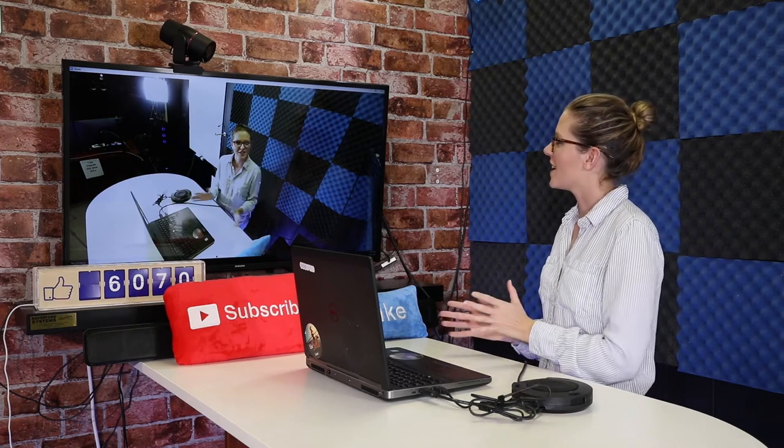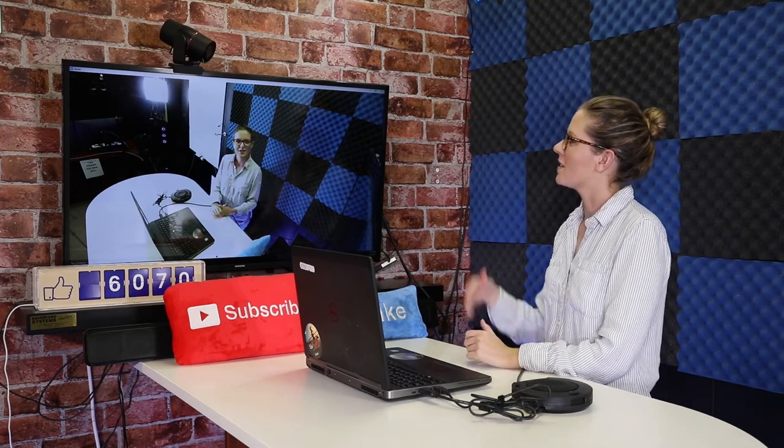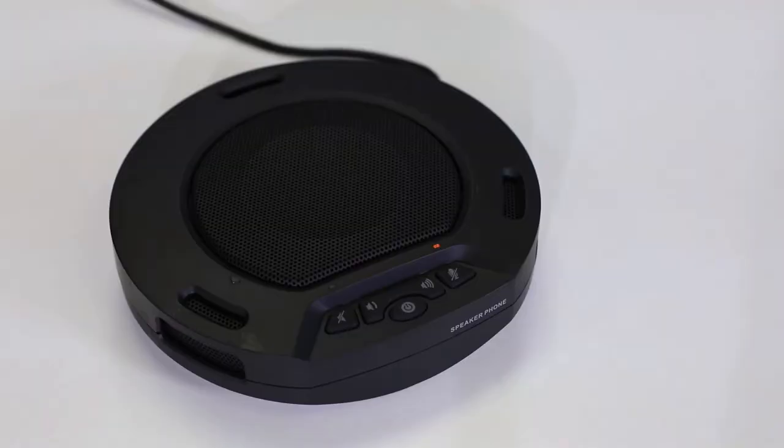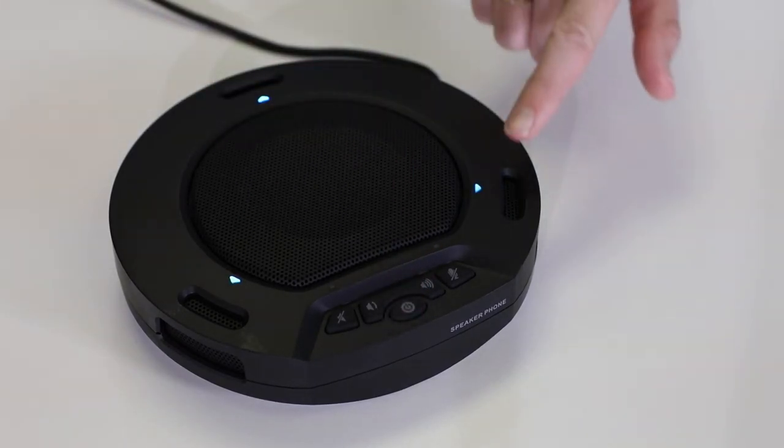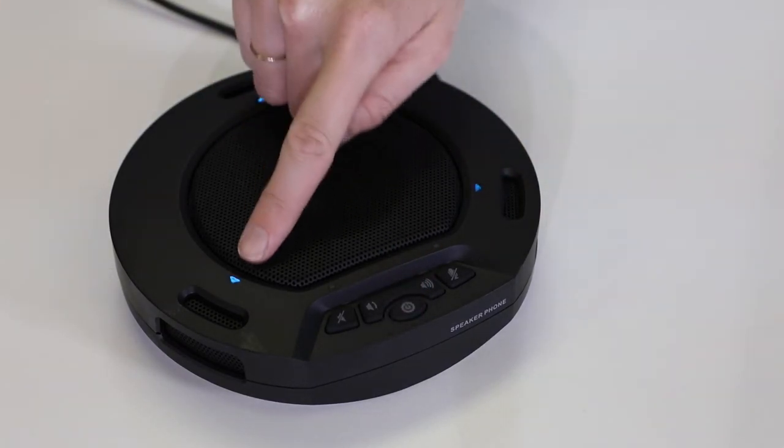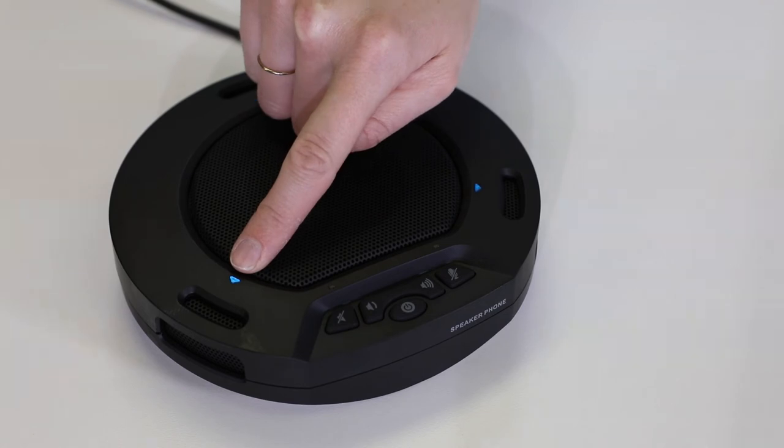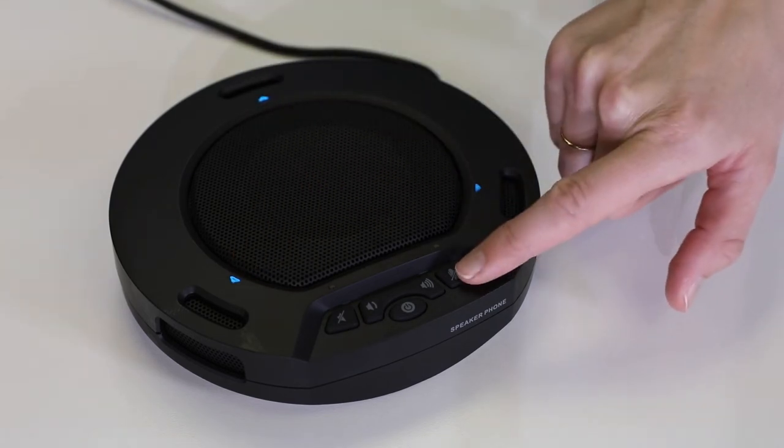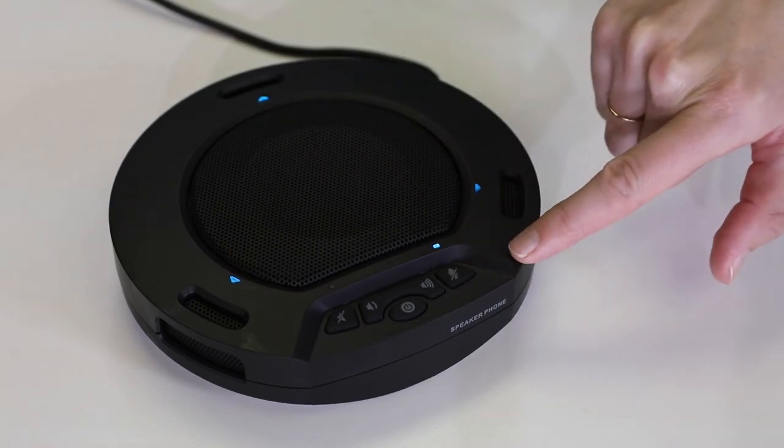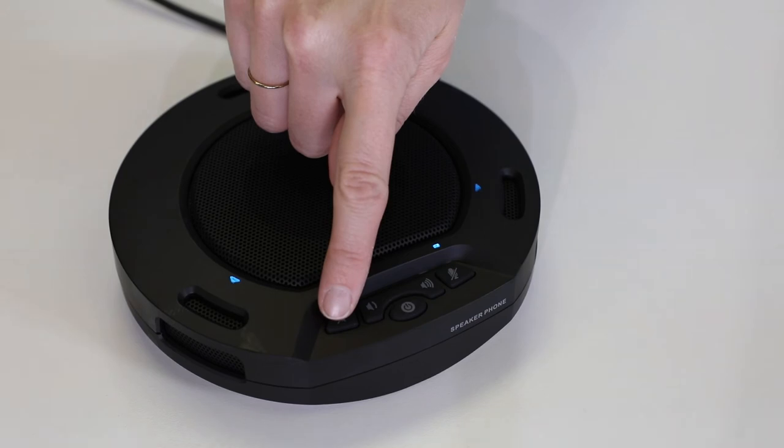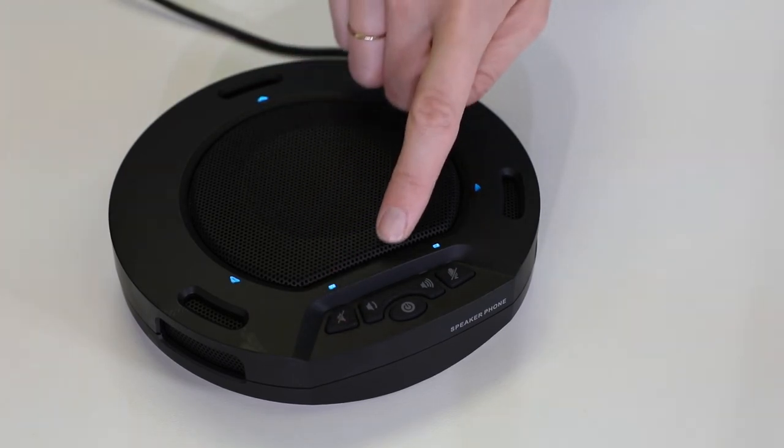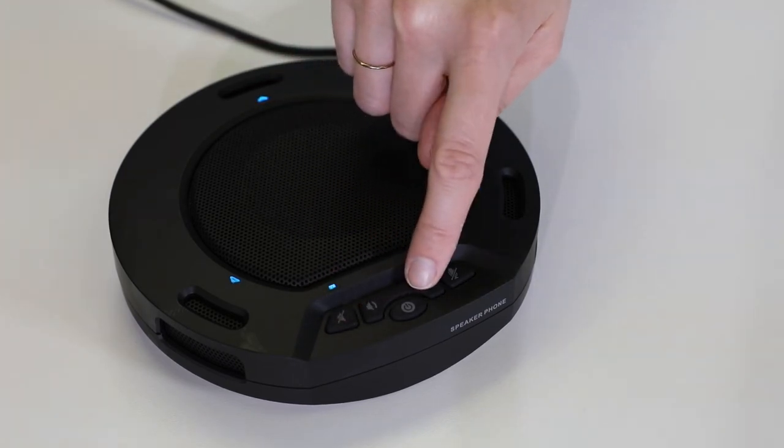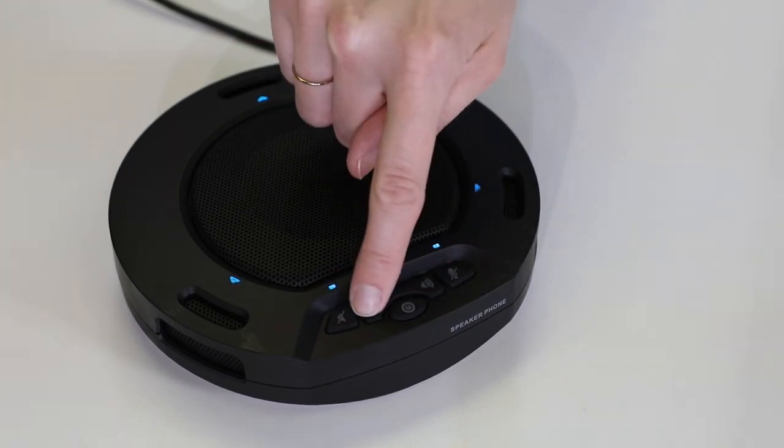You can now go ahead and turn your HuddlePod Air on with the on button in the center of your device. Notice the buttons used for mute, speaker, on and off, and volume controls. Once your HuddlePod Air is on, it will be available to your computer as your microphone and speaker.